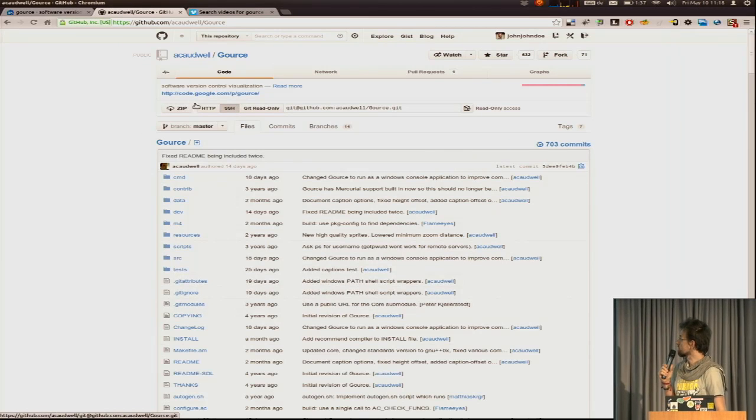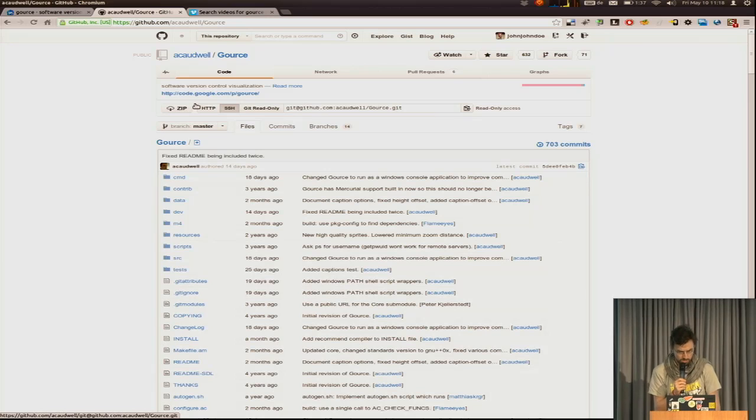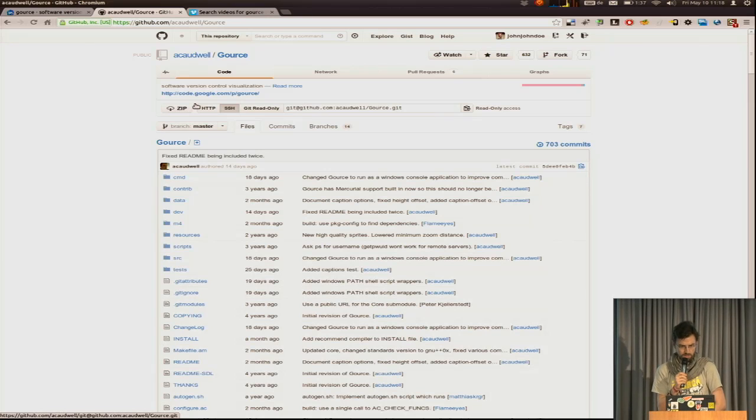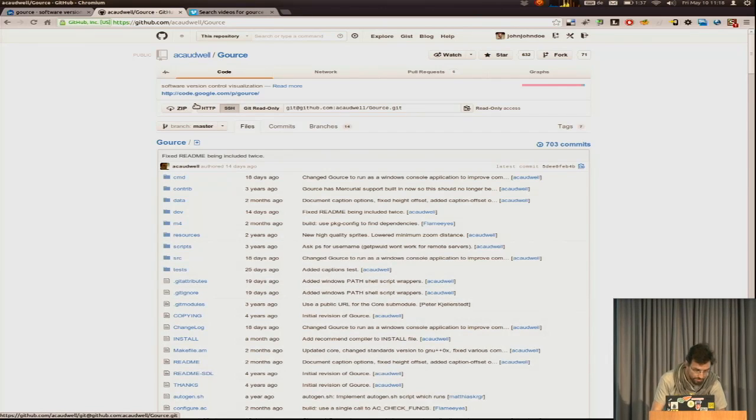It's on GitHub. You can find it. And I'm going to try to run it on the Git repository. Let me move the screen.